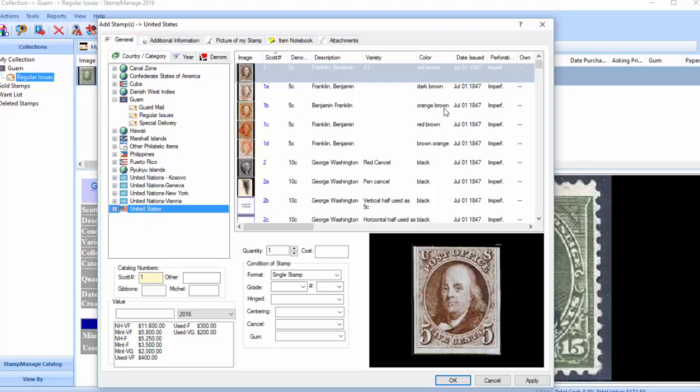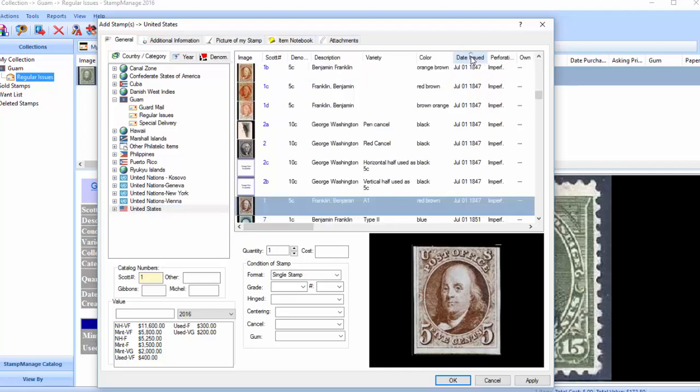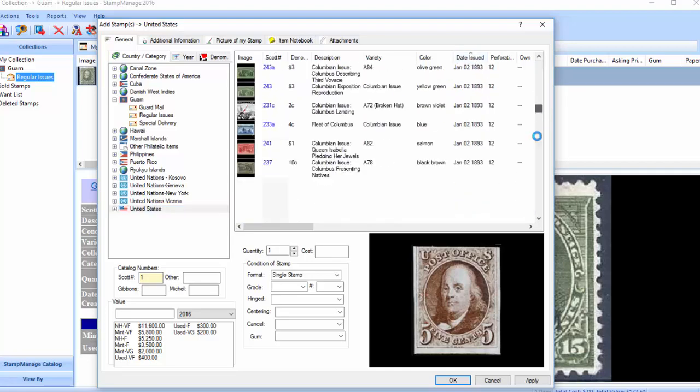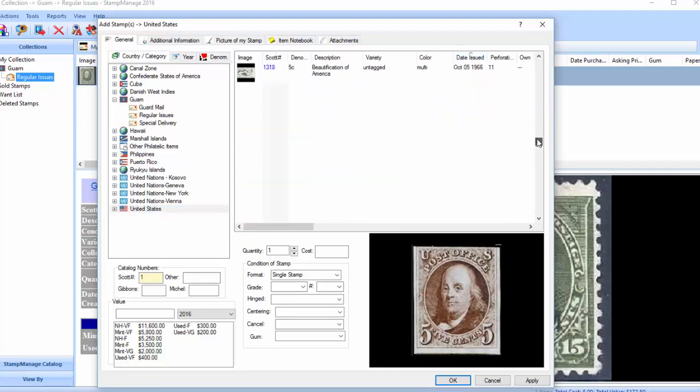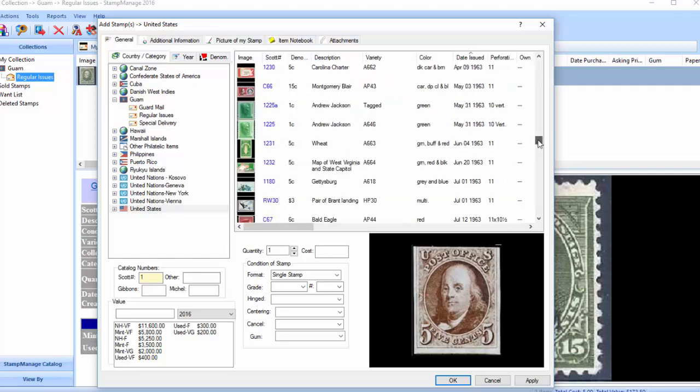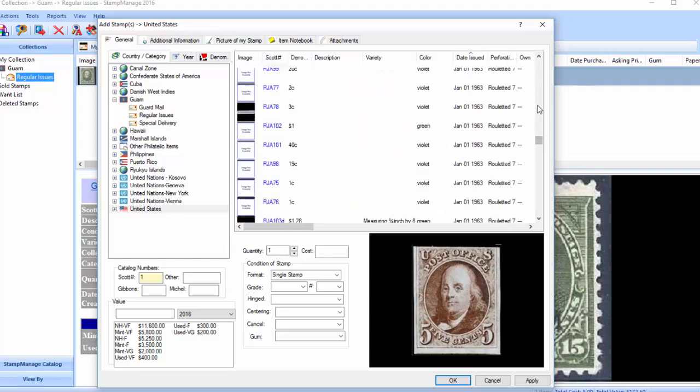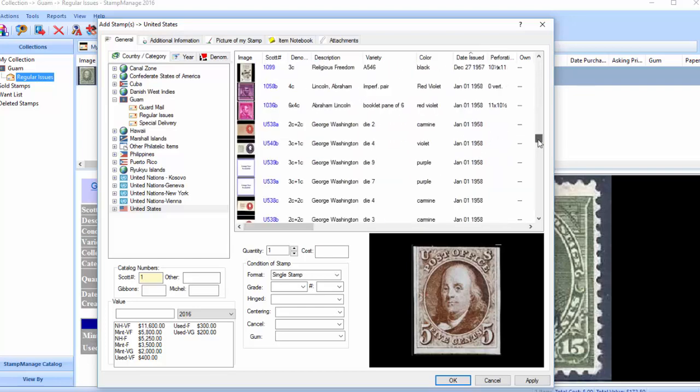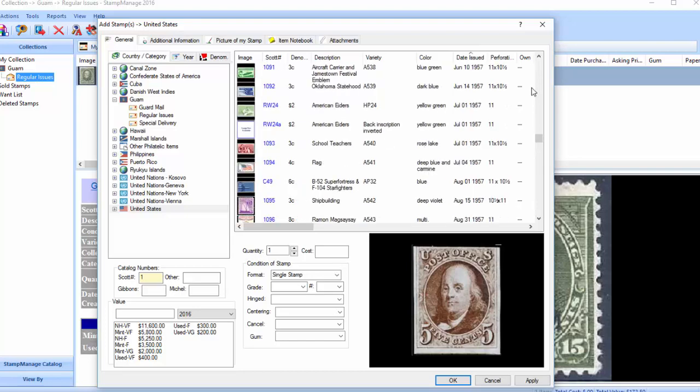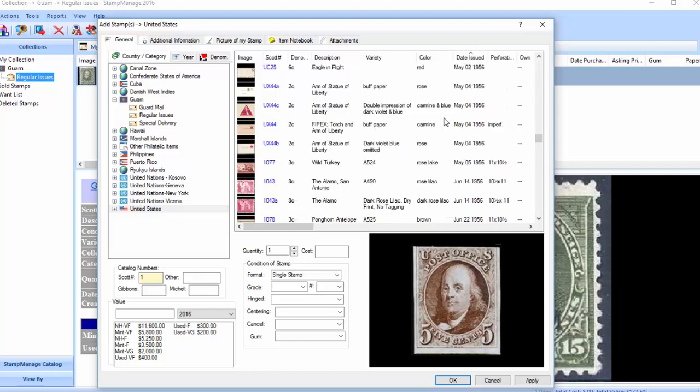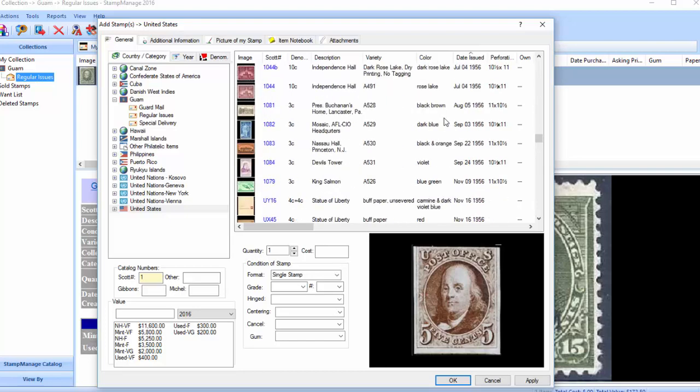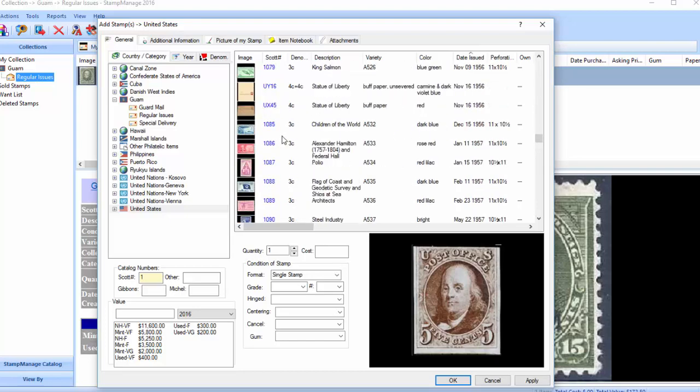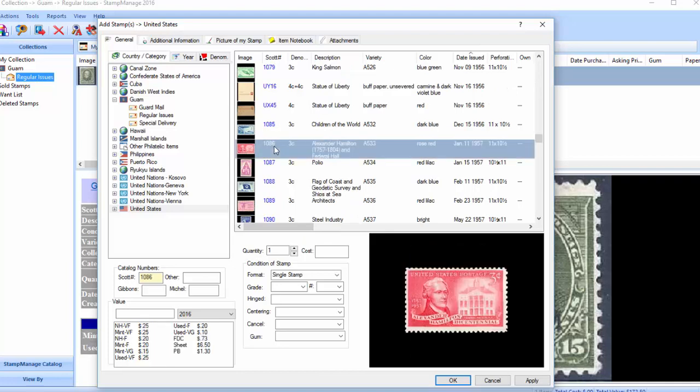Right now it's sorted by Scott number. We're going to change that to date issued. Now we're going to find 1957. And here we go right here. So first stamp would be Scott number 1086 from January 11, 1957.